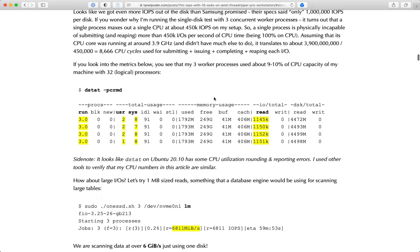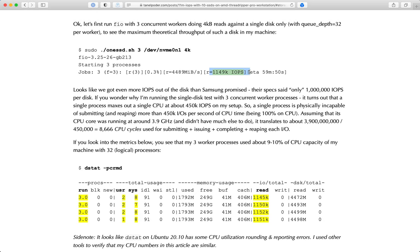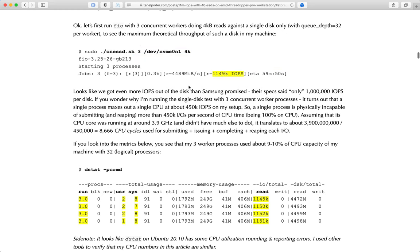With 4 kilobyte IOs, the IOPS already exceeds what PCIe 3 would be able to do - PCIe 3 would max out at around 3,500. So PCIe 4 is great, it was good timing. With half a kilobyte IOs, I still got roughly the same IOPS number - doing even smaller IOs didn't increase IOPS anymore. I guess we are bottlenecked by the disk controller - that controller is also a little CPU inside the SSD itself.